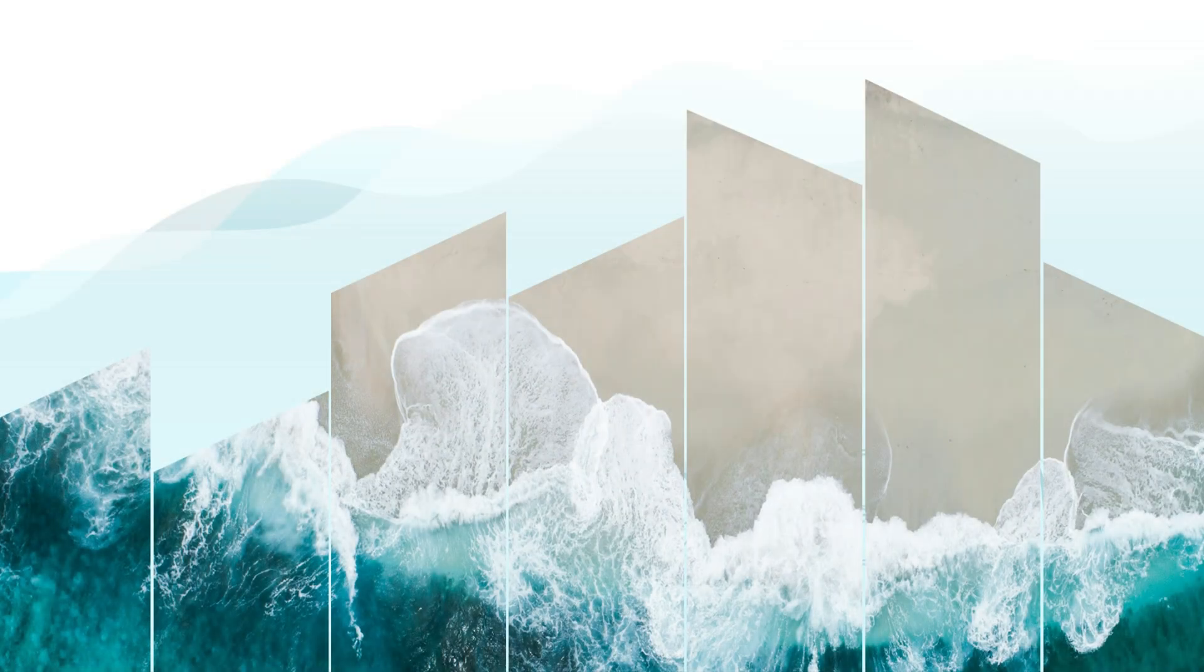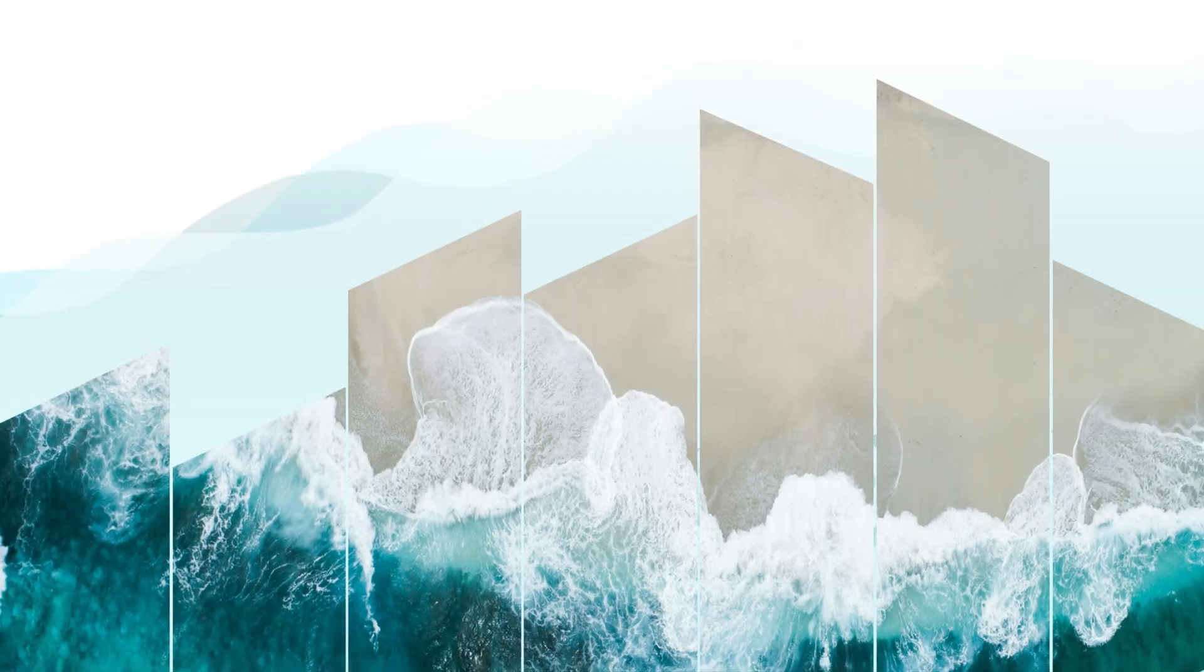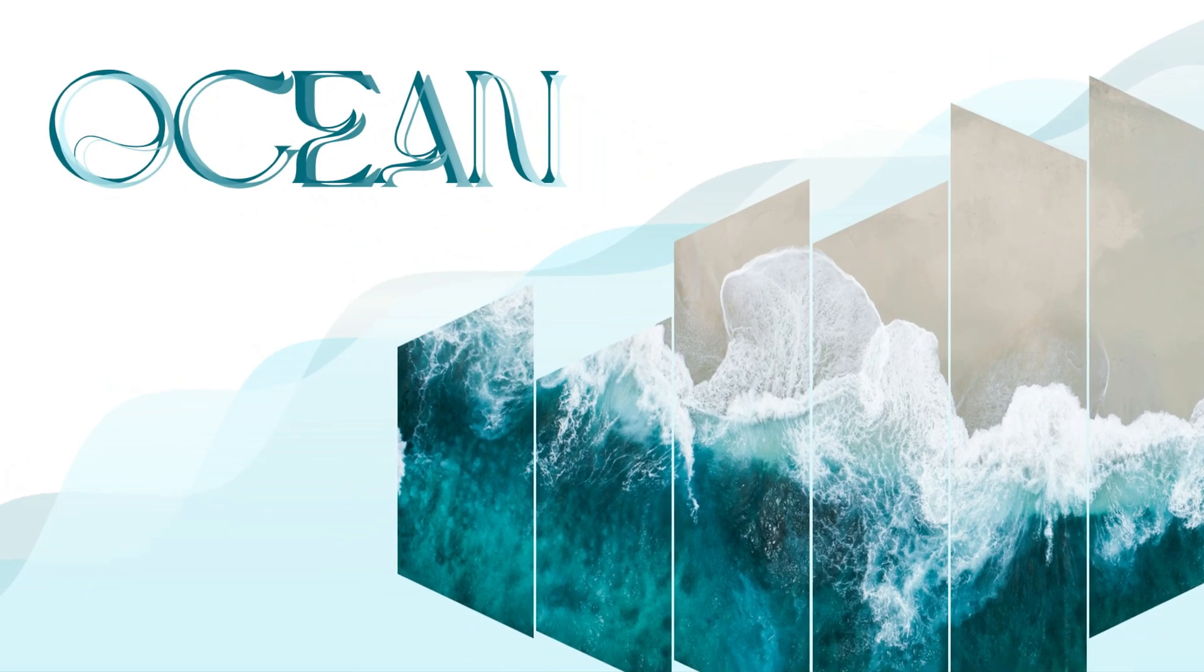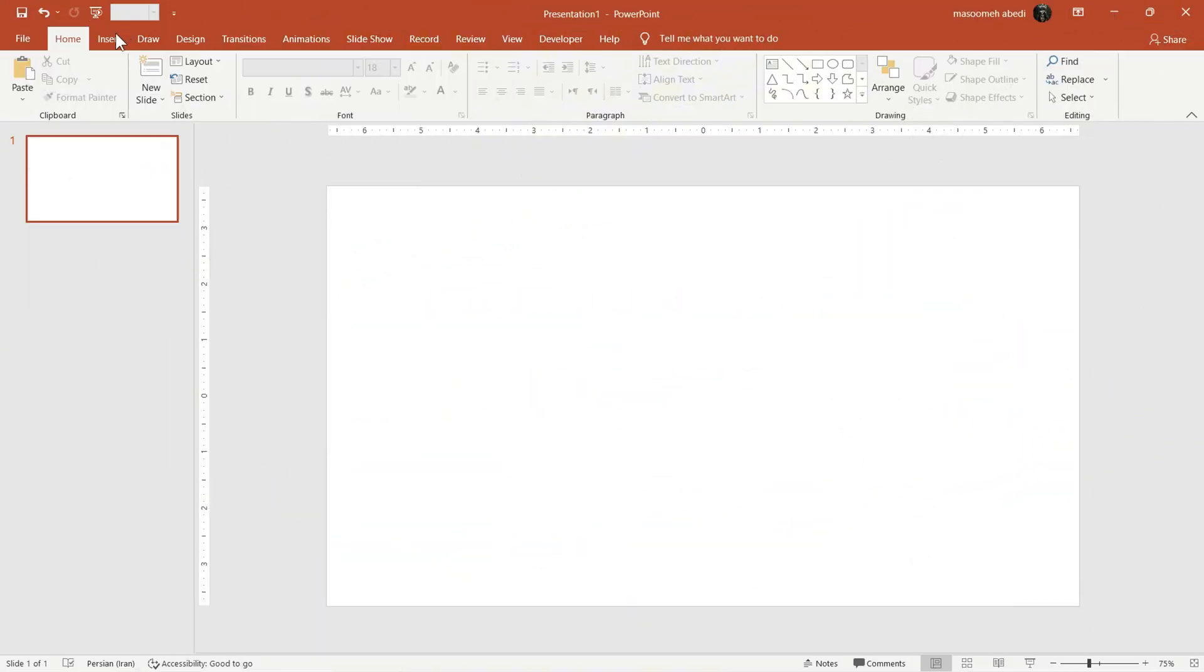Welcome back! In this video, we'll create a beautiful ocean animation using Morph transition. Let me show you how.